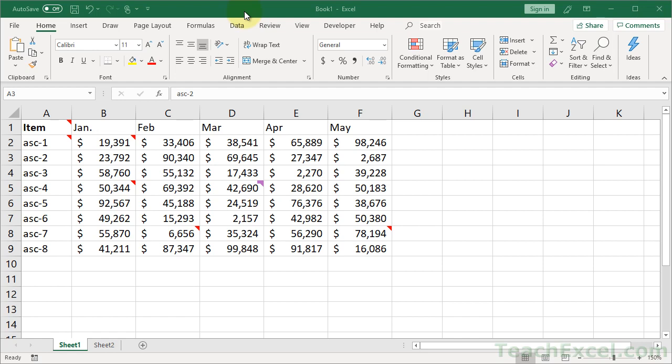Welcome to this Excel quickie. Here I'm going to show you how to quickly find all comments in Excel that contain specific text.